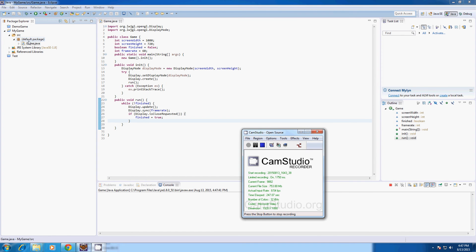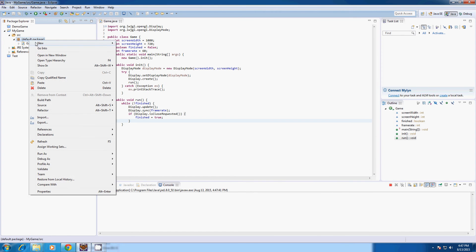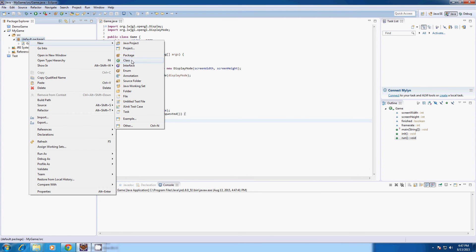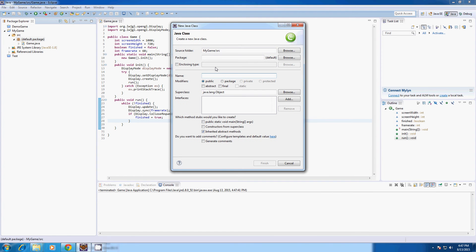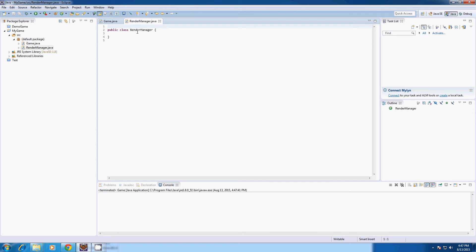Now I'm going to create another class called renderManager. Which will contain ways of changing the color and a lot of other stuff. So call it renderManager. And for now we're just going to have clearing the screen and keeping track of the screen color. So we're going to create red, green, blue, and alpha values. This will be the color of the screen. Float.